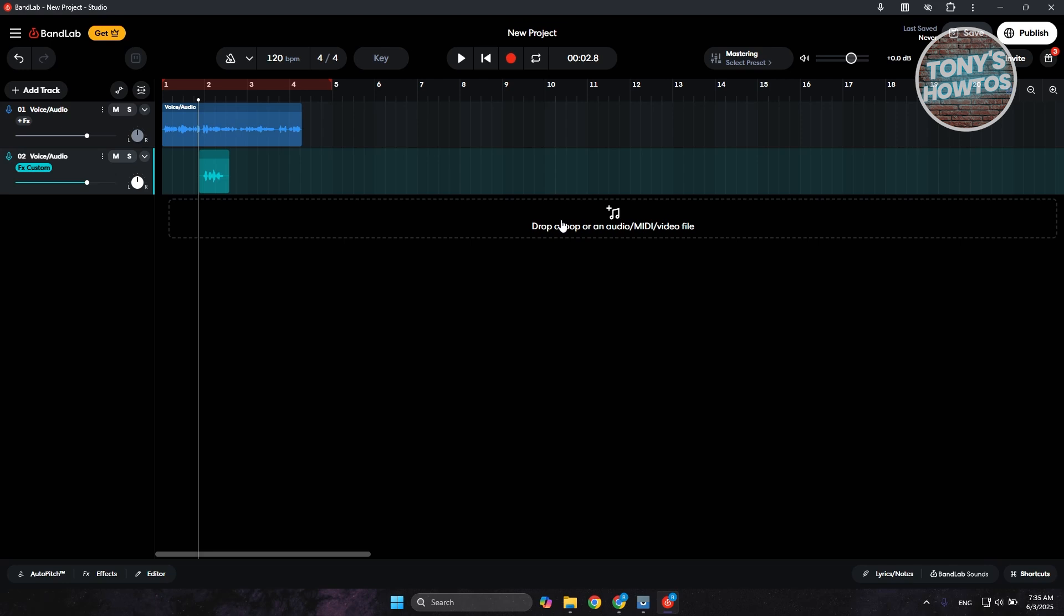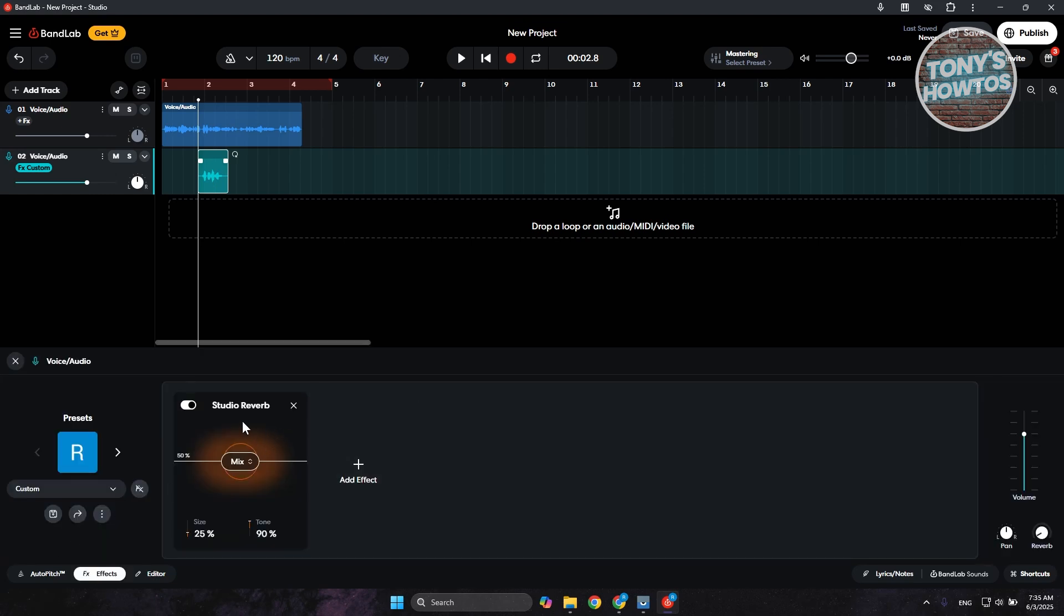The first method here is if you've added an effect for echo. That's usually a reverb. What you need to do is select the audio or the track that you're hearing the reverb on. Then go to the effects section. As you can see, there's a reverb in it. You can click on the X button right here to remove that echo.